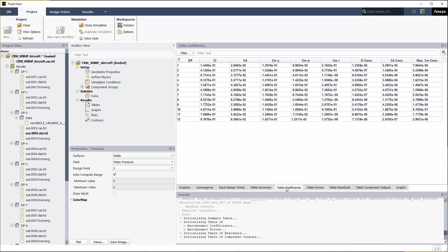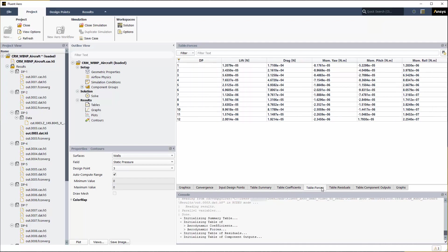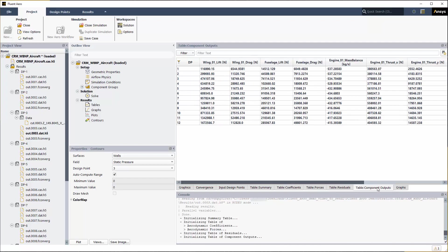Table coefficients contains the lift, drag, and moment coefficients. Table forces contains the dimensional forces of lift, drag, and moment. Table component outputs contains the lift and drag of the wing and fuselage groups, the mass flow balance of the free stream and engine groups, and the thrust of the engine group.